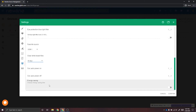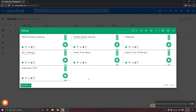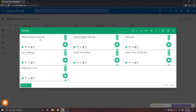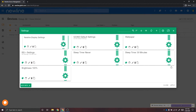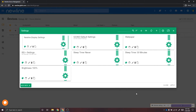Lastly, you can adjust the energy saving mode on all of your Newline displays. Once you have created the settings you would like, select Confirm. Then select your settings and select Apply. This will apply all of your settings to the panels you have chosen.